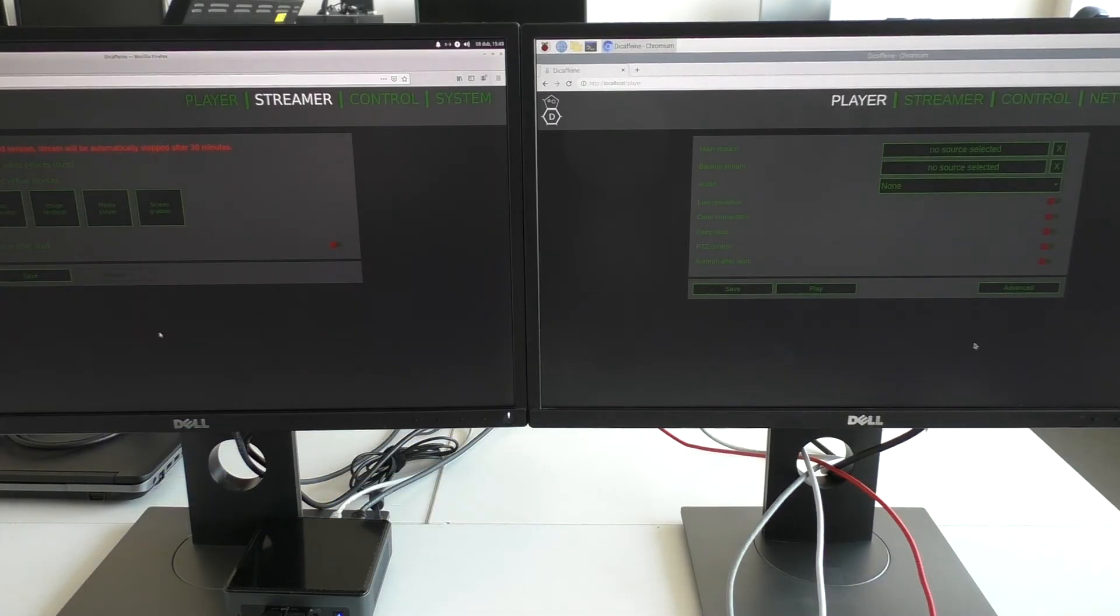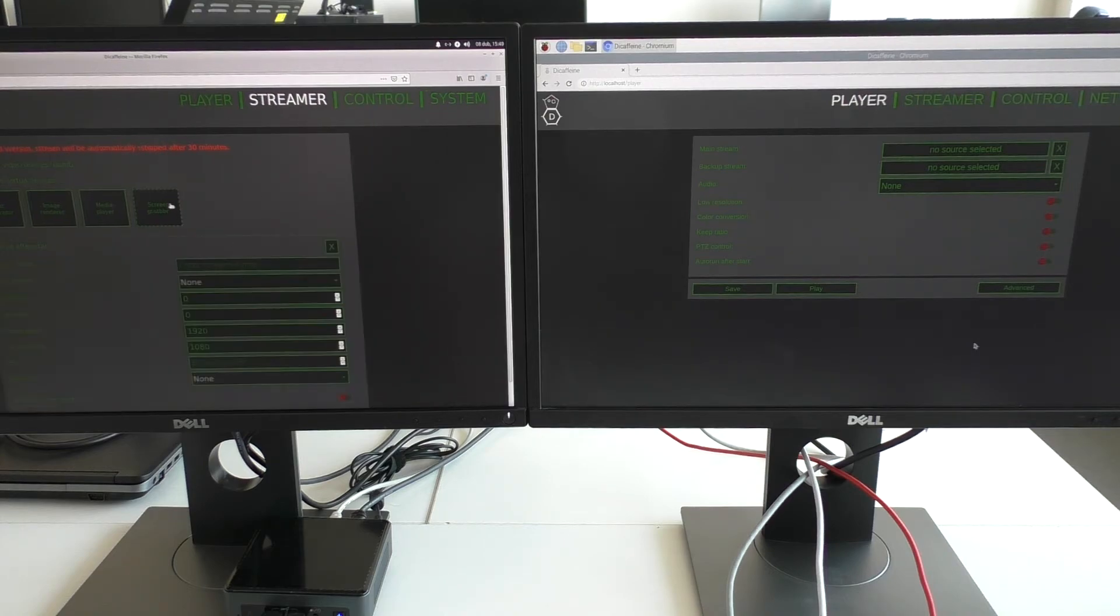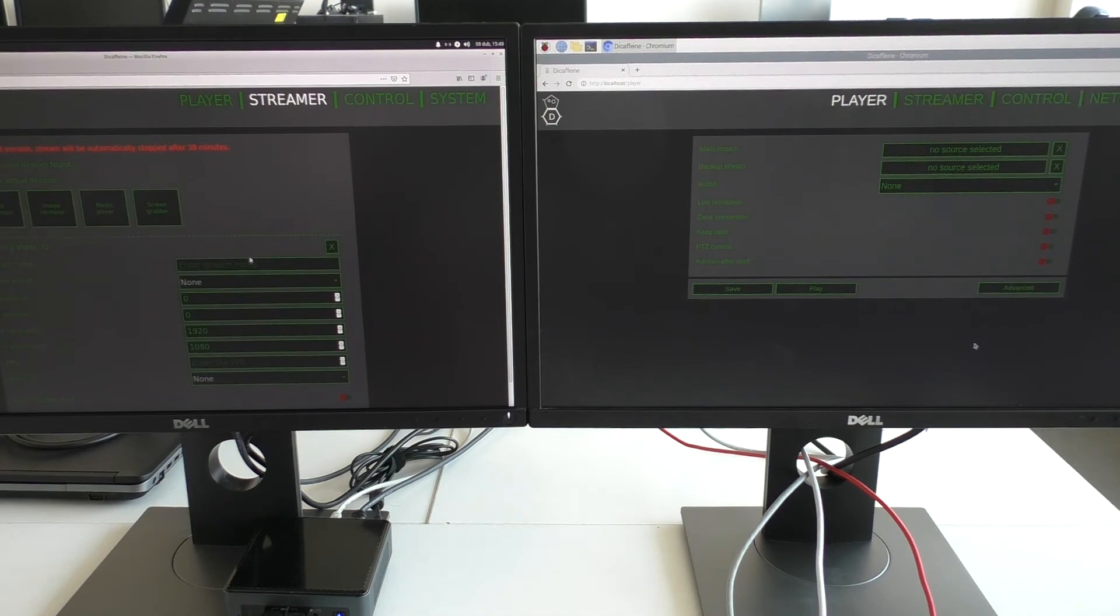Of course, normal setup would be much simpler. So I will start just one stream with screen.